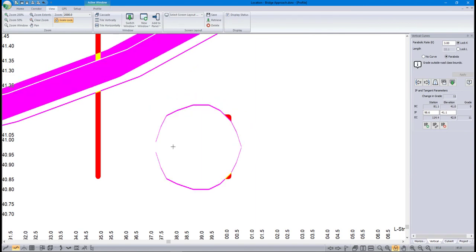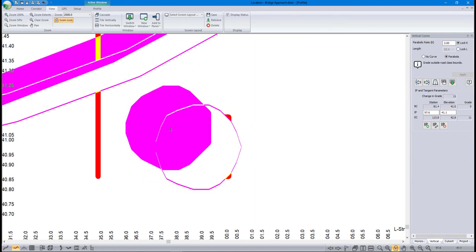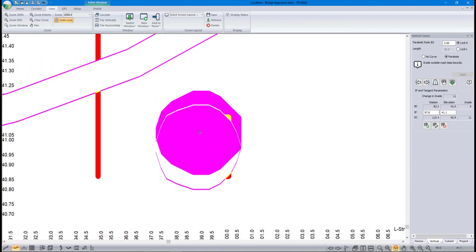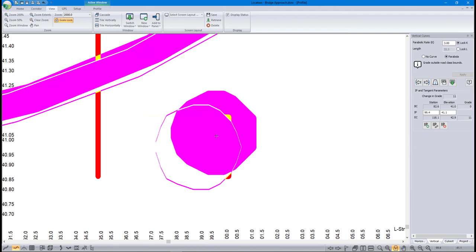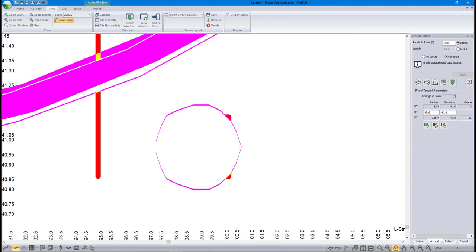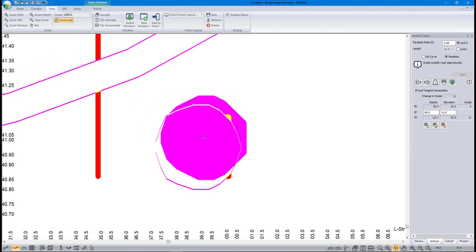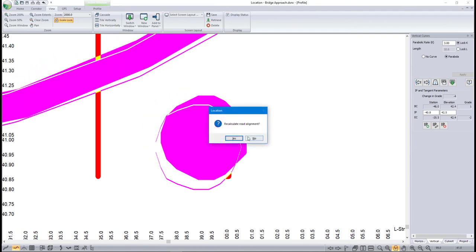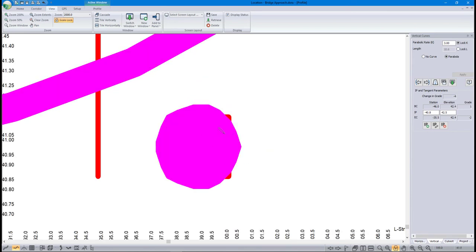The tolerances are set relative to the scale, not the magnification. We hope this short video helped you to understand more about scales and magnification using Scale Lock in RoadEng software.